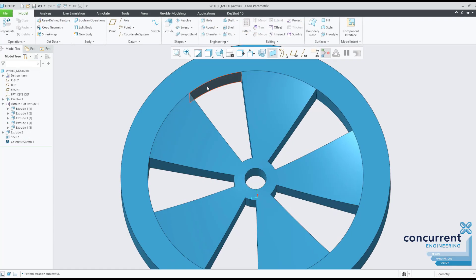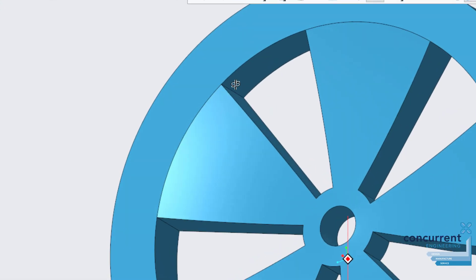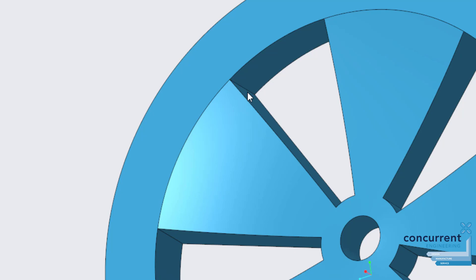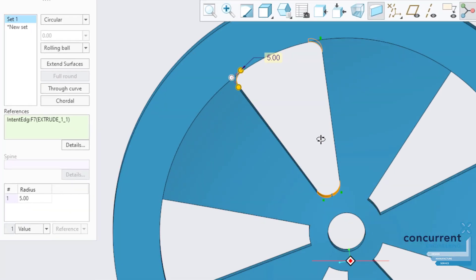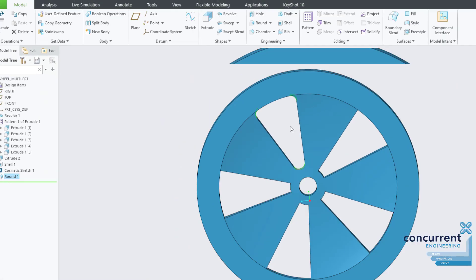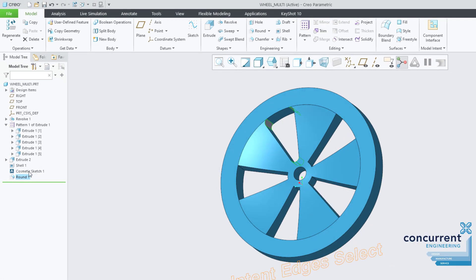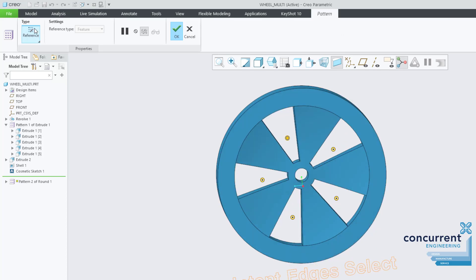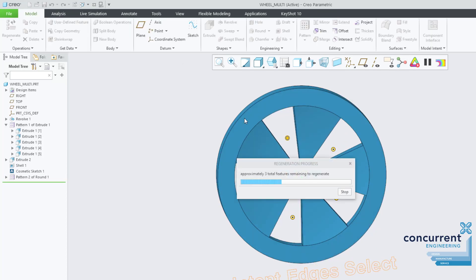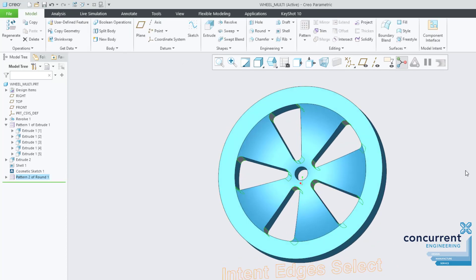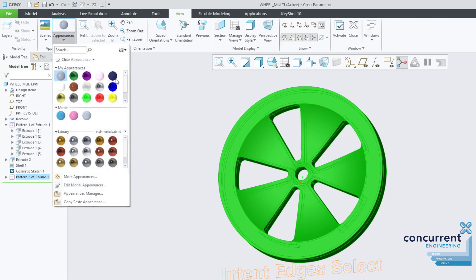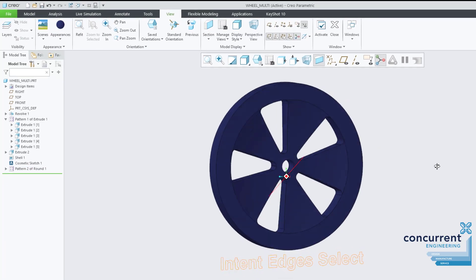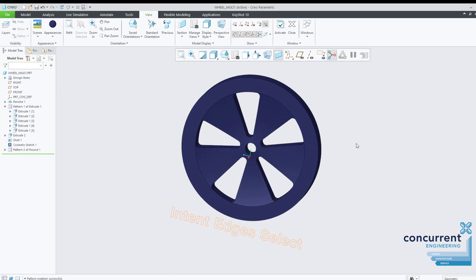On this little wheel, for example, if I want to add rounds to all the internal edges, I pre-select one, click the right mouse button, and automatically all the required edges are selected. Then I'll just add a simple reference pattern and I get the full result. Dead easy.